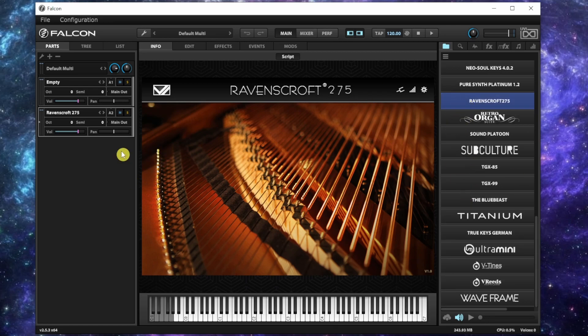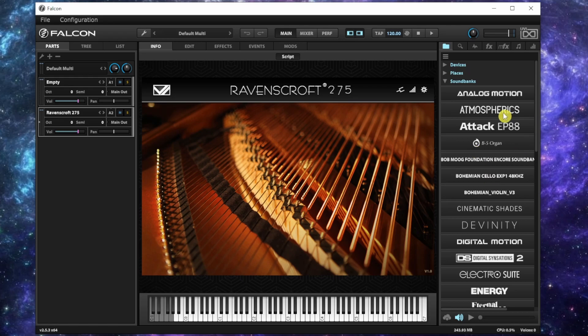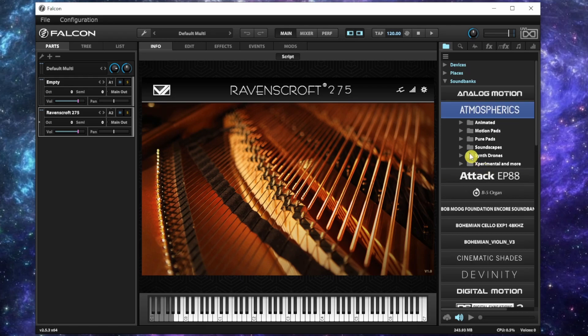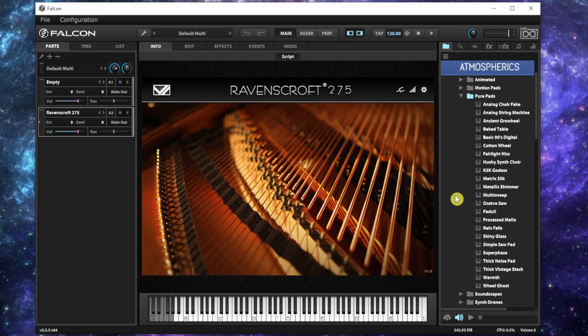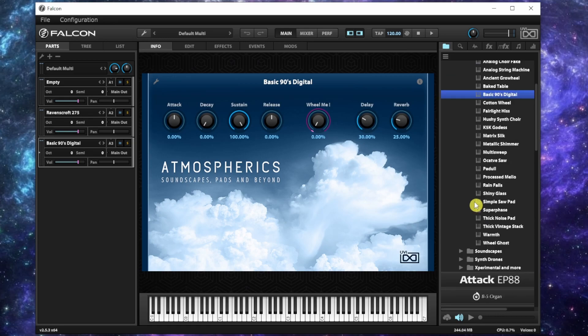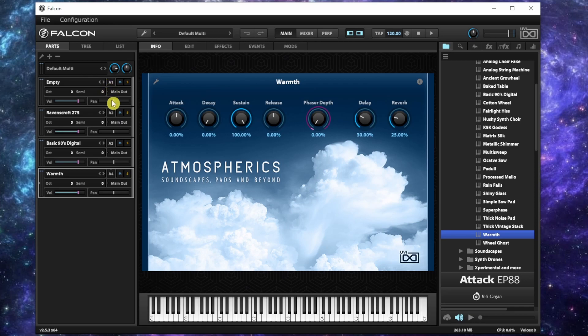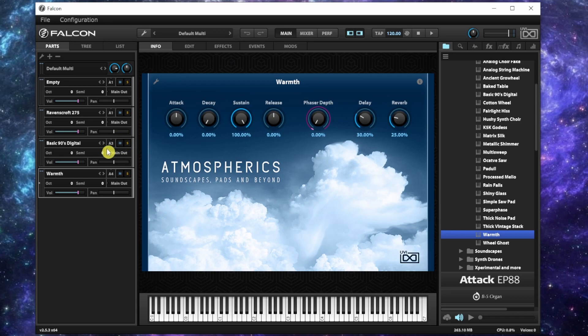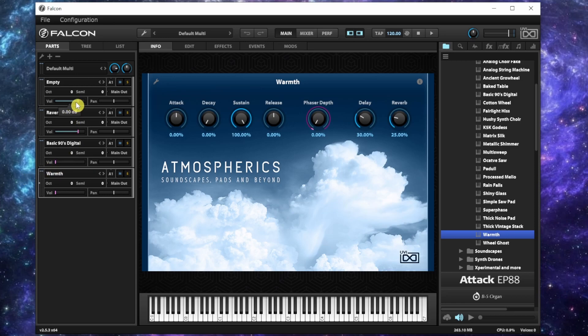This is the Ravencroft piano. I really like the pads on this, so let me use my favorite which is the Basic Nice. This is part of the Falcon expansion. This one is called Warmth and they're pretty heavy. Let's put them all on A1, that's MIDI channel one, and I'm going to lower the volume instead of muting.